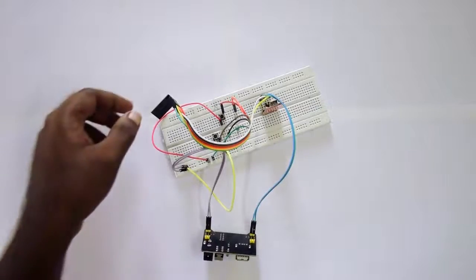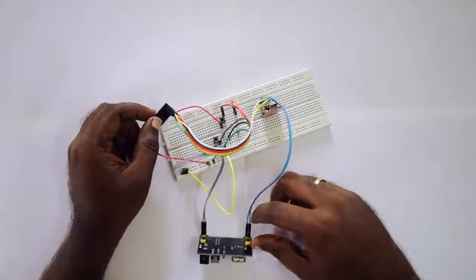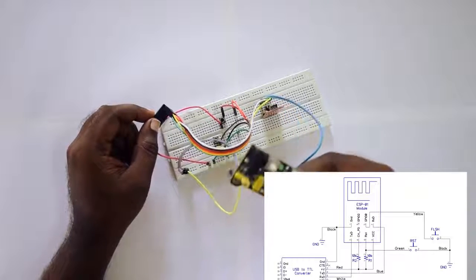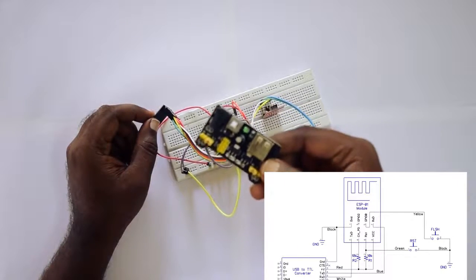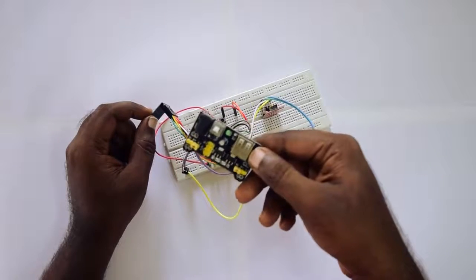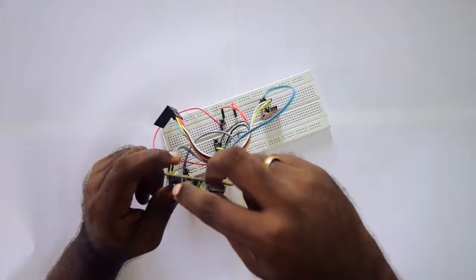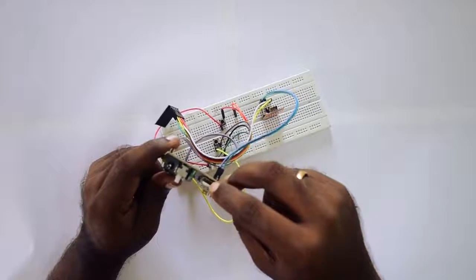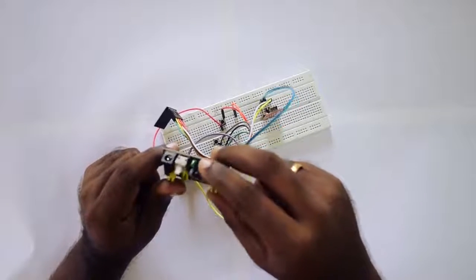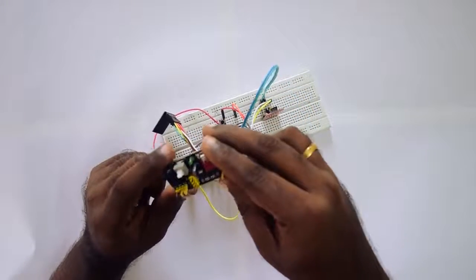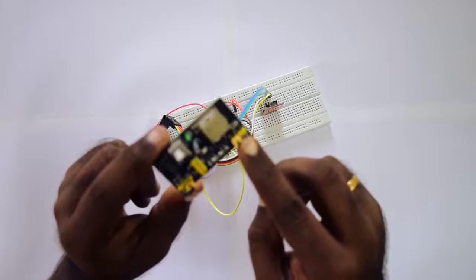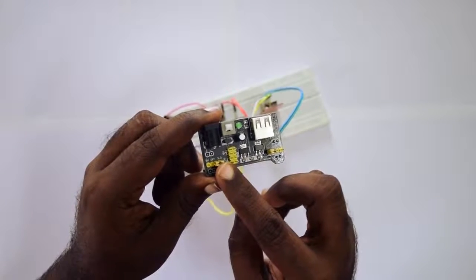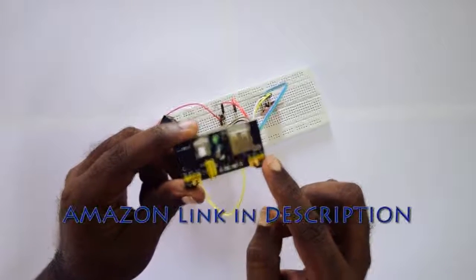I have wired everything as shown in the diagram and I've also attached a power module. This power module can power 3.3 as well as 5 volts. There is a DC jack as well as a USB adapter. You can power either of these and you can also change the output voltage by setting the jumpers.